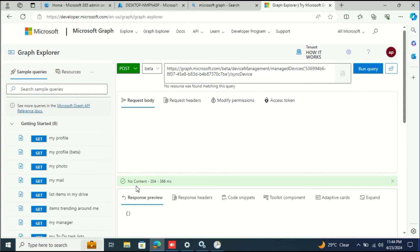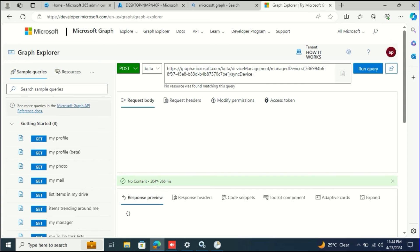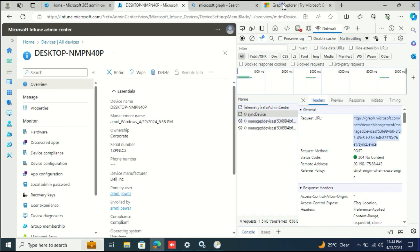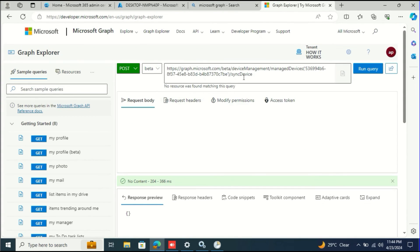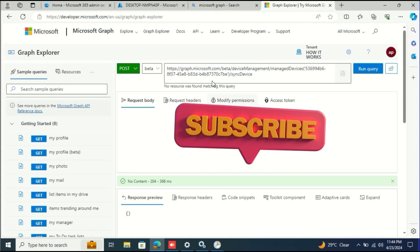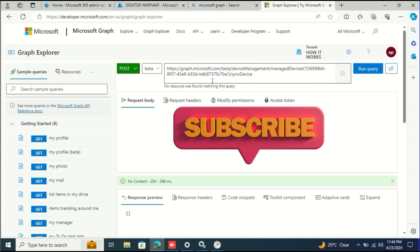You can clearly see no content because we're not passing any header and we're not requesting any header. 204 is the success code. So you can see here 204 no content. This is the code.